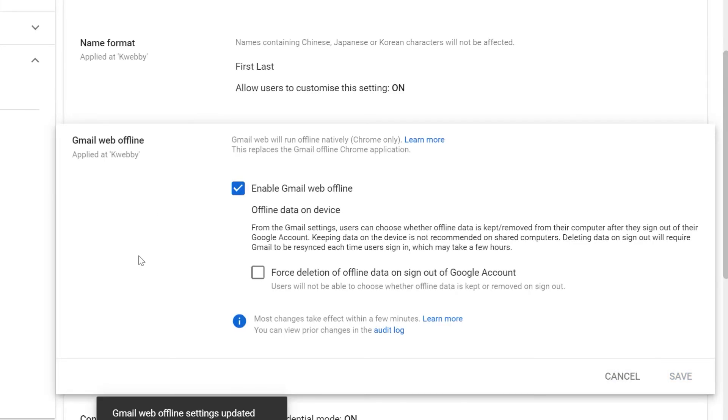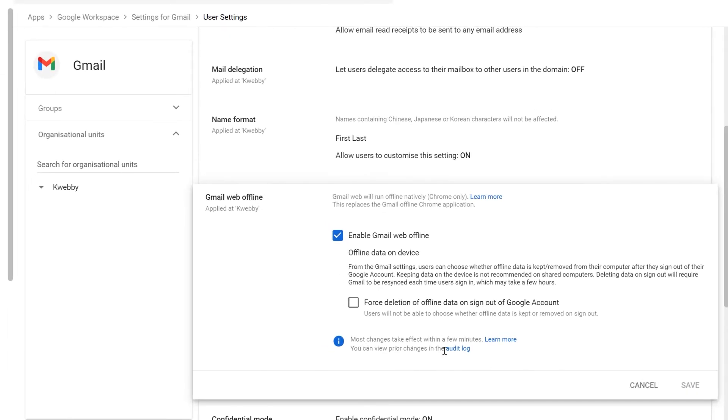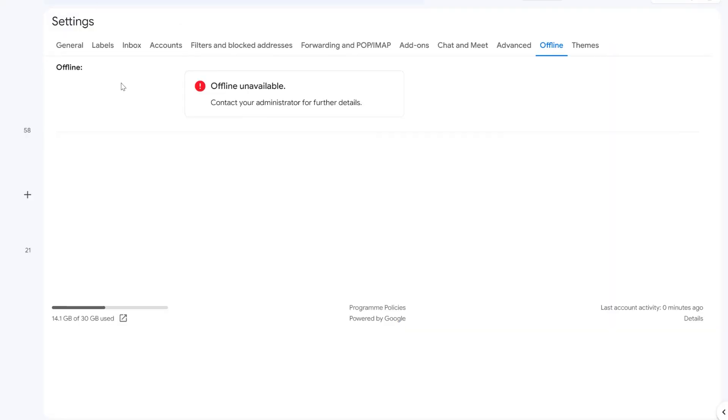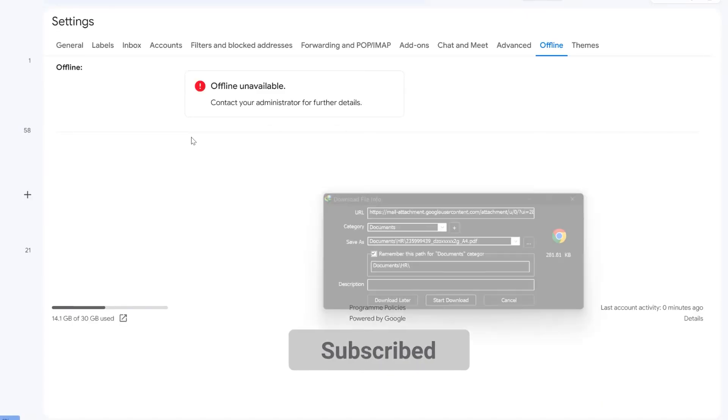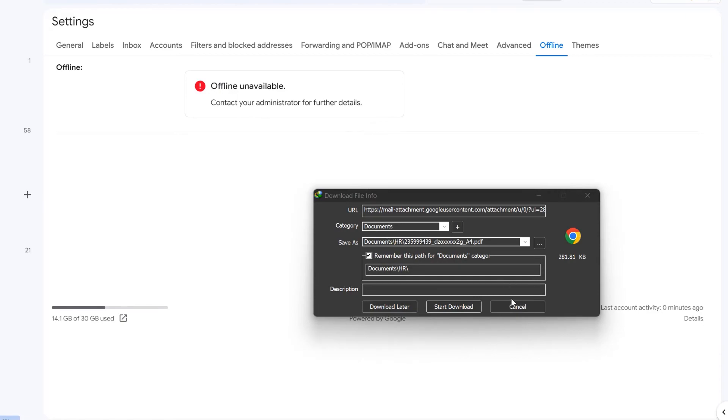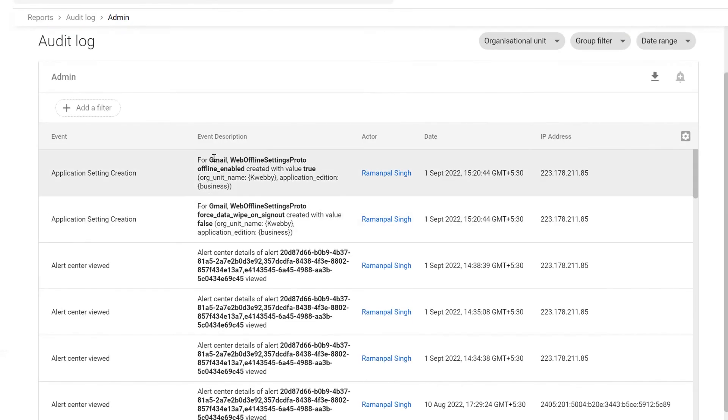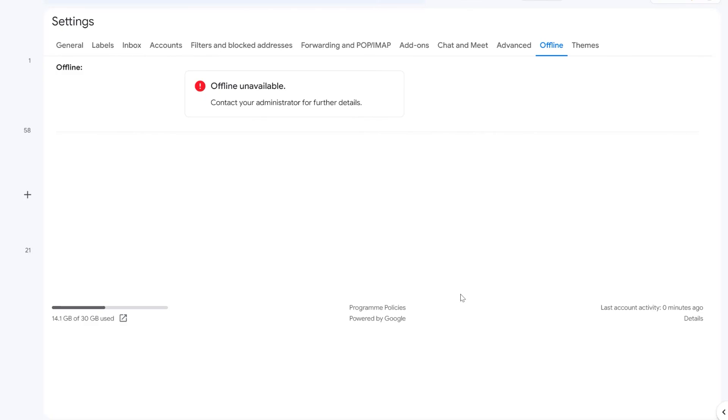As you can see, most changes take effect within a few minutes, or you can view prior changes in the audit log. Let's see if it is enabled or not. It actually hasn't yet, but it will be as it just started. Let's wait for like 10 to 20 minutes and we'll be back. Okay, so it's still not there from the past 20 minutes, so I think it will take up to 24 hours.